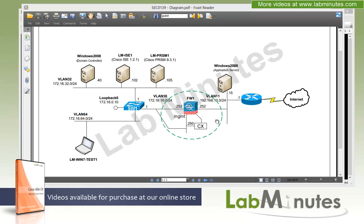We're going to be focusing on what's within the green circle. Here we have our ASA firewall, Firewall 1, with the outside interface on VLAN 11 with the IP of 192.168.10.252, and the inside interface on VLAN 10 with the IP of 162.16.10.252. Since we have the ASA 5515X, the CX module is actually sharing the same management interface as the ASA, which is true for the ASA 5500X product family. Since we're not using the management interface on the ASA itself, we can assign the IP to the CX on the same subnet as the inside interface.